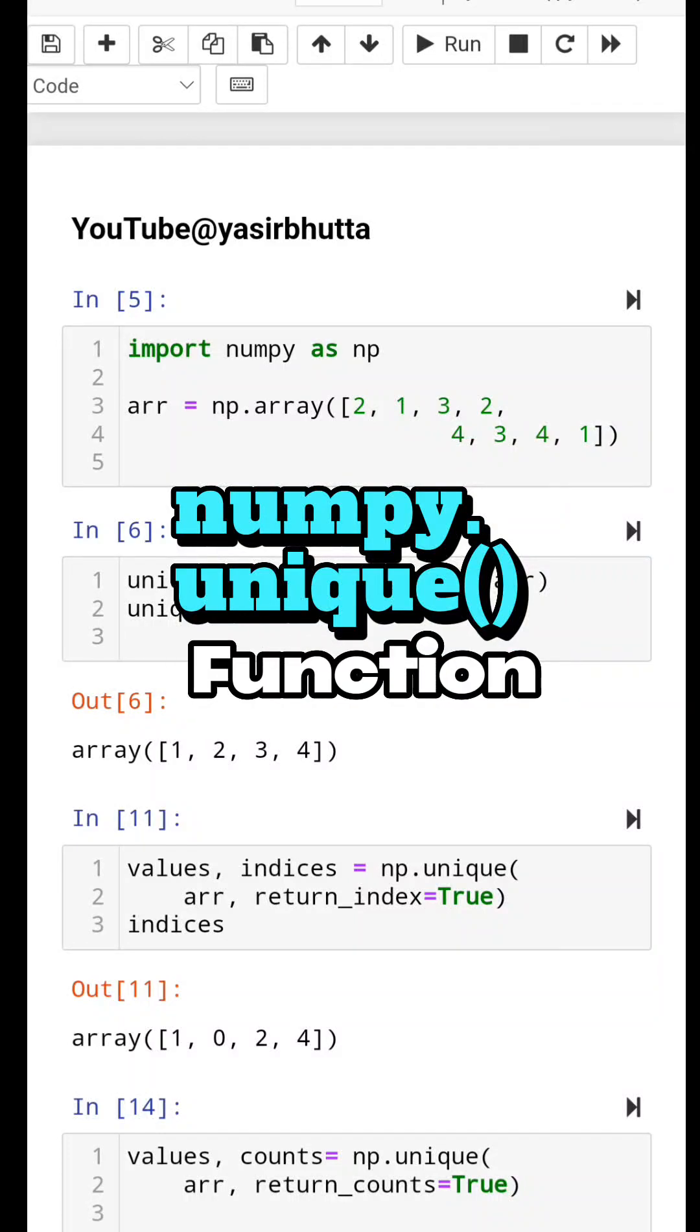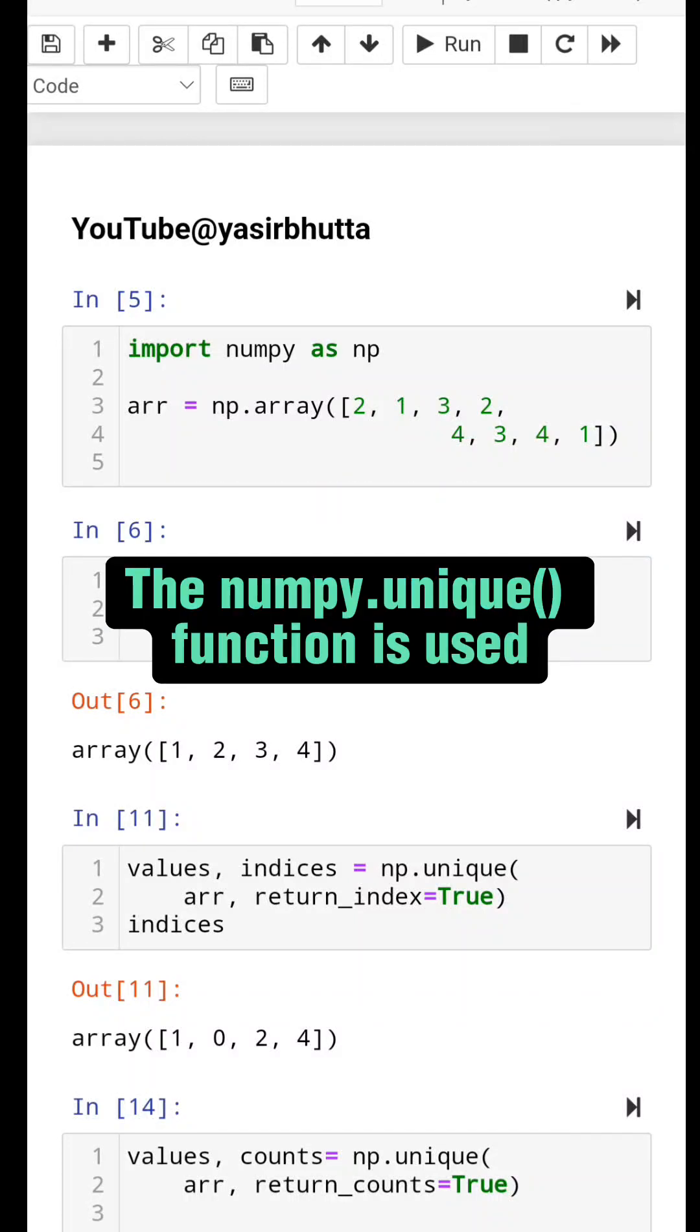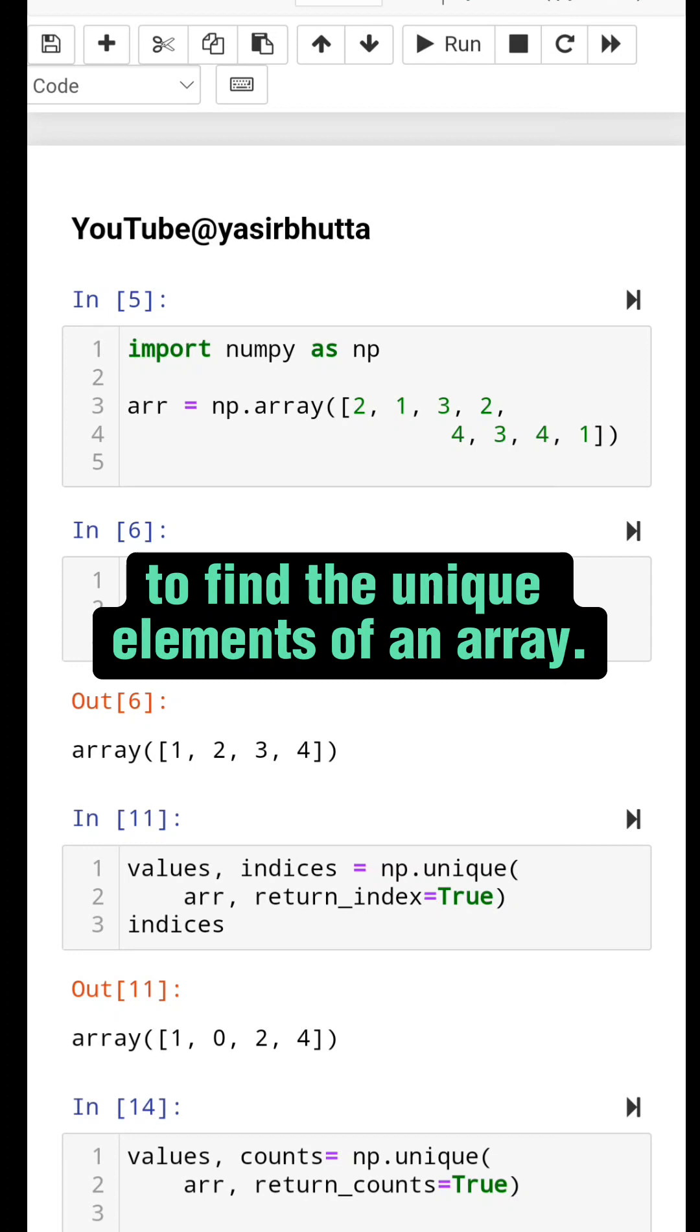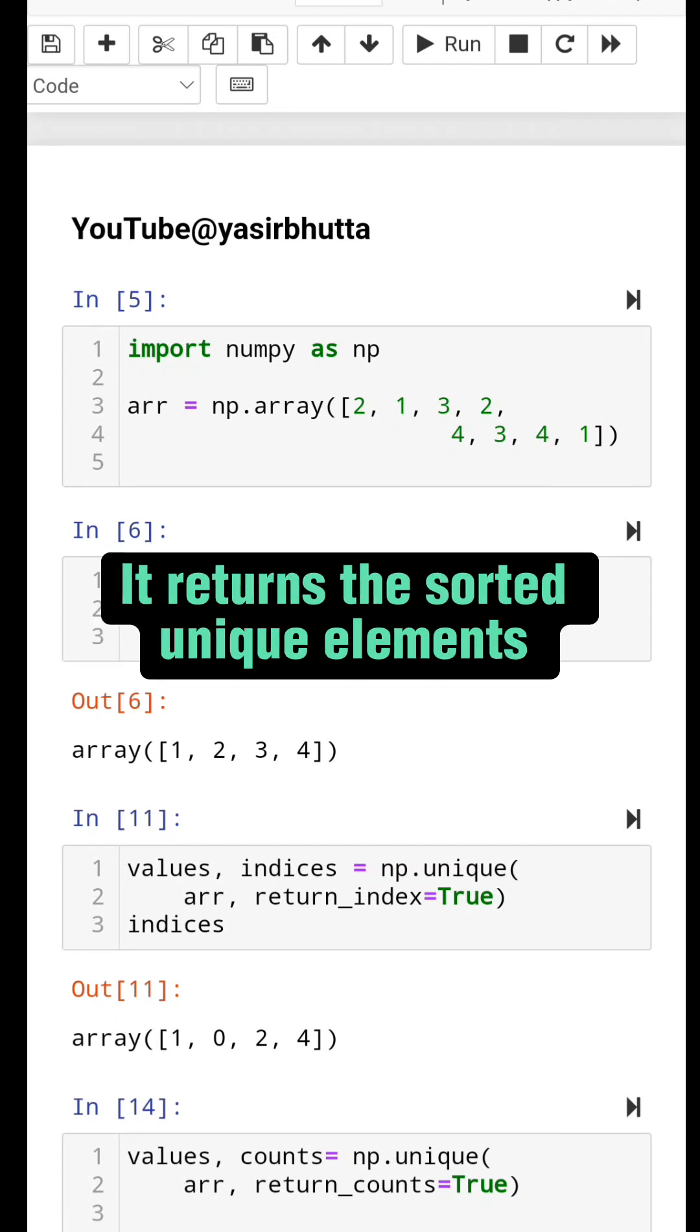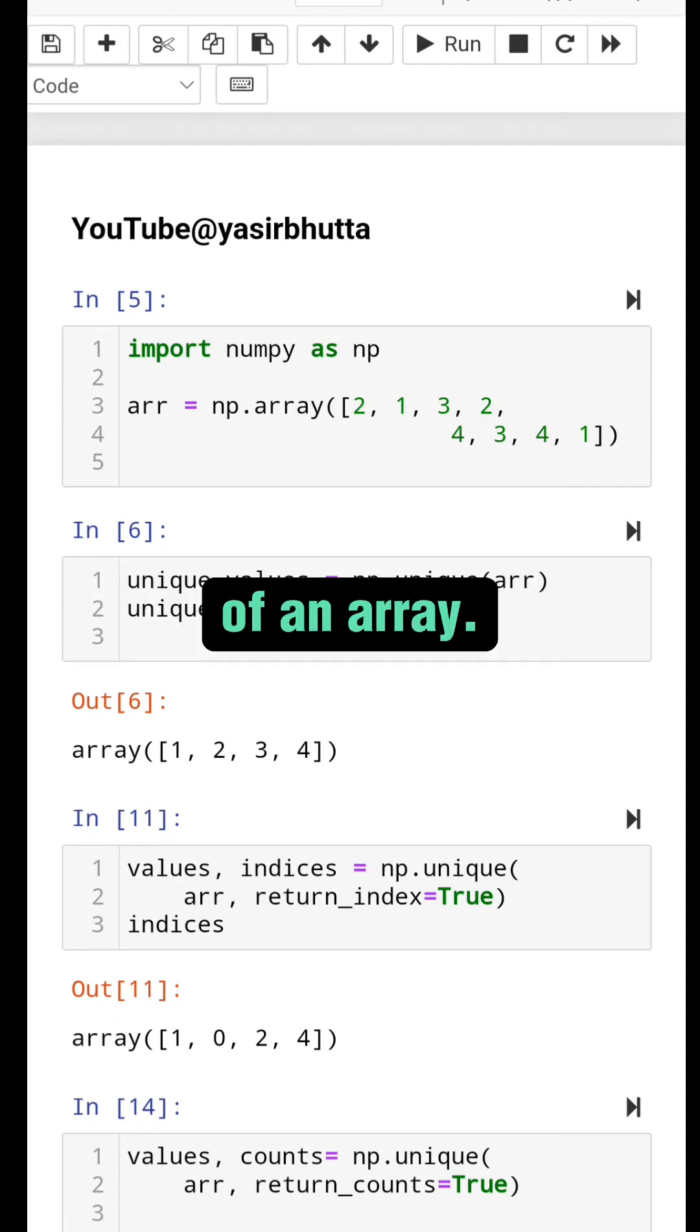The numpy.unique function is used to find the unique elements of an array. It returns the sorted unique elements of an array.